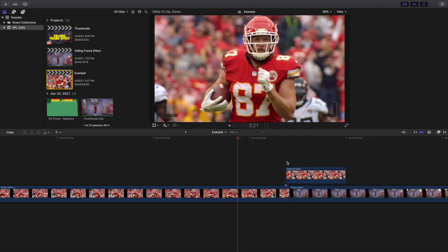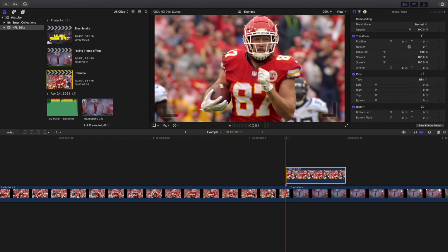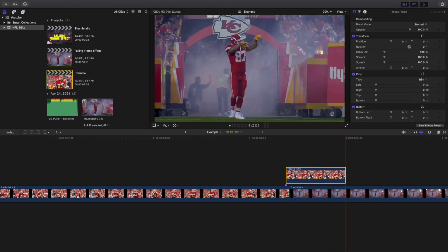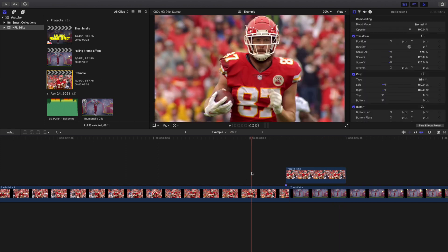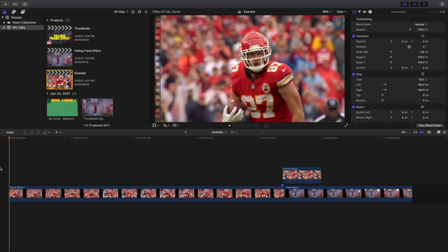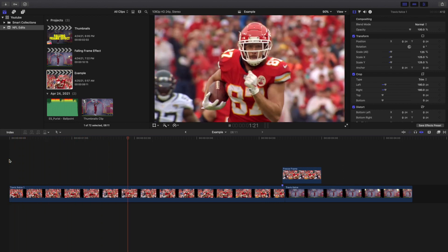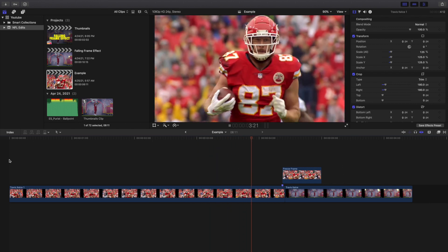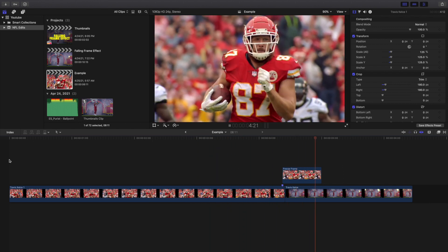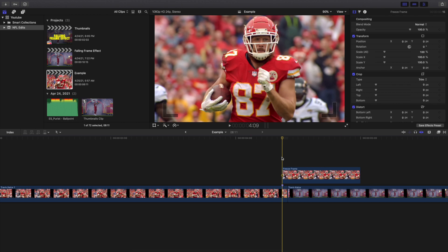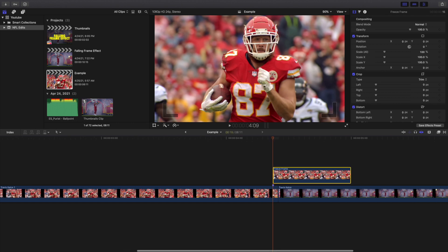I'm going to set the duration using Control+D — 15 frames. So that's 1, 2, 3, 4, 5, 6, 7, 8, 9, 10, 11, 12, 13, 14, 15 — it's set for 15 frames. Let's go ahead and play the video to see if we created the look we want. And boom — there we go, it freezes right there. That's pretty much the main portion.